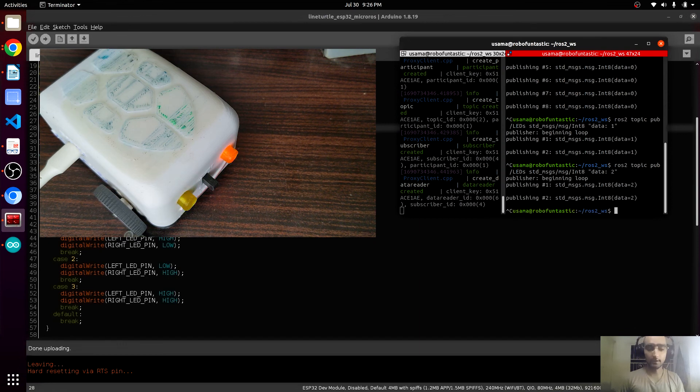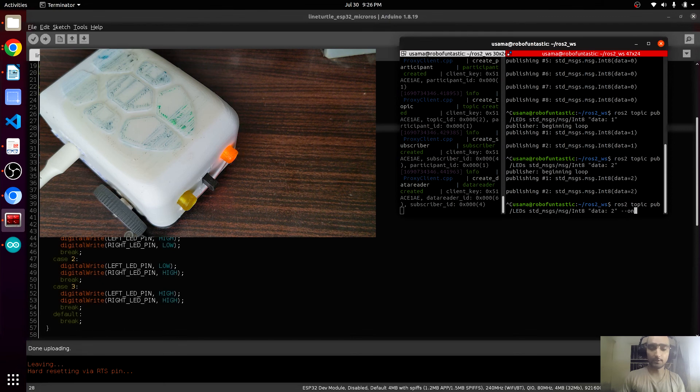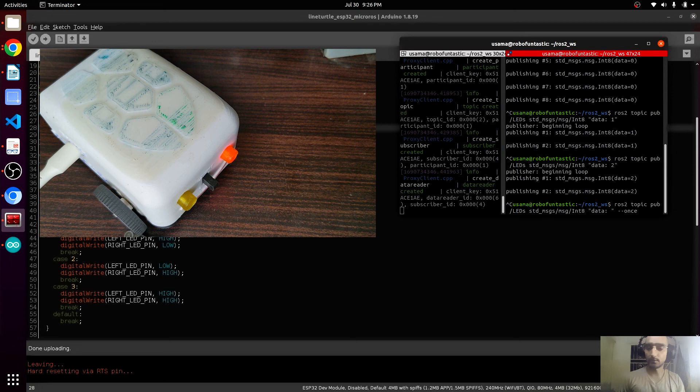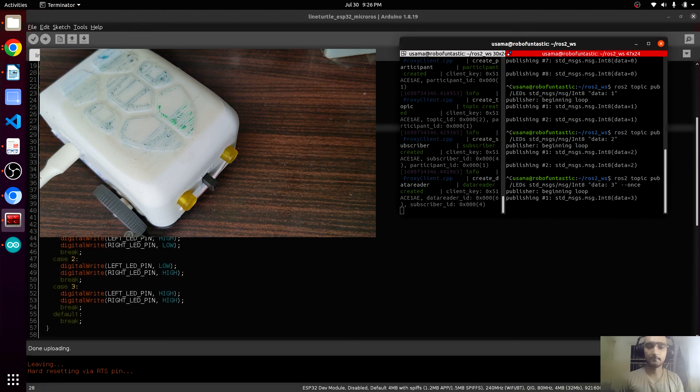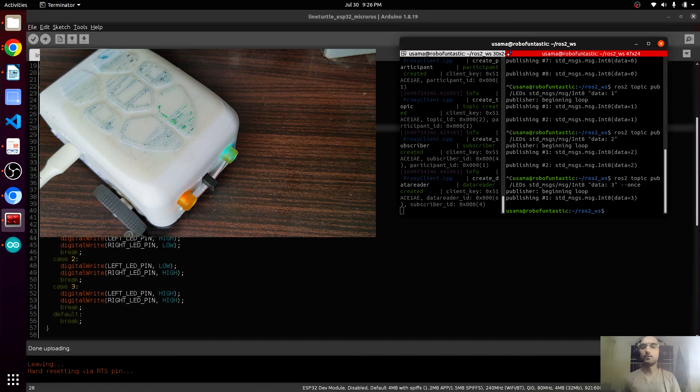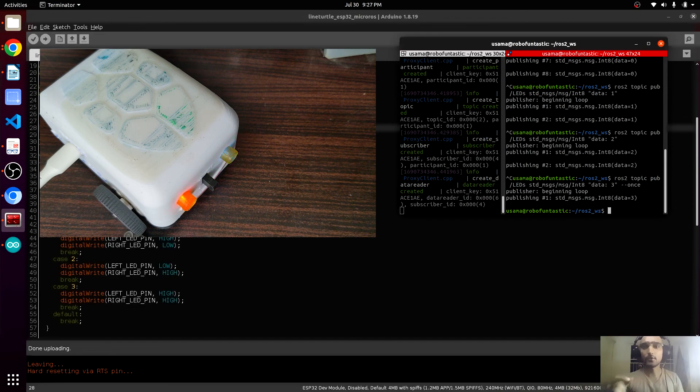Two must be on. Yes. You can also add an algorithm minus minus once. This will publish it just once. Let's give it three. Both LEDs on. So our LEDs are working on micro-ROS. Congratulations party!